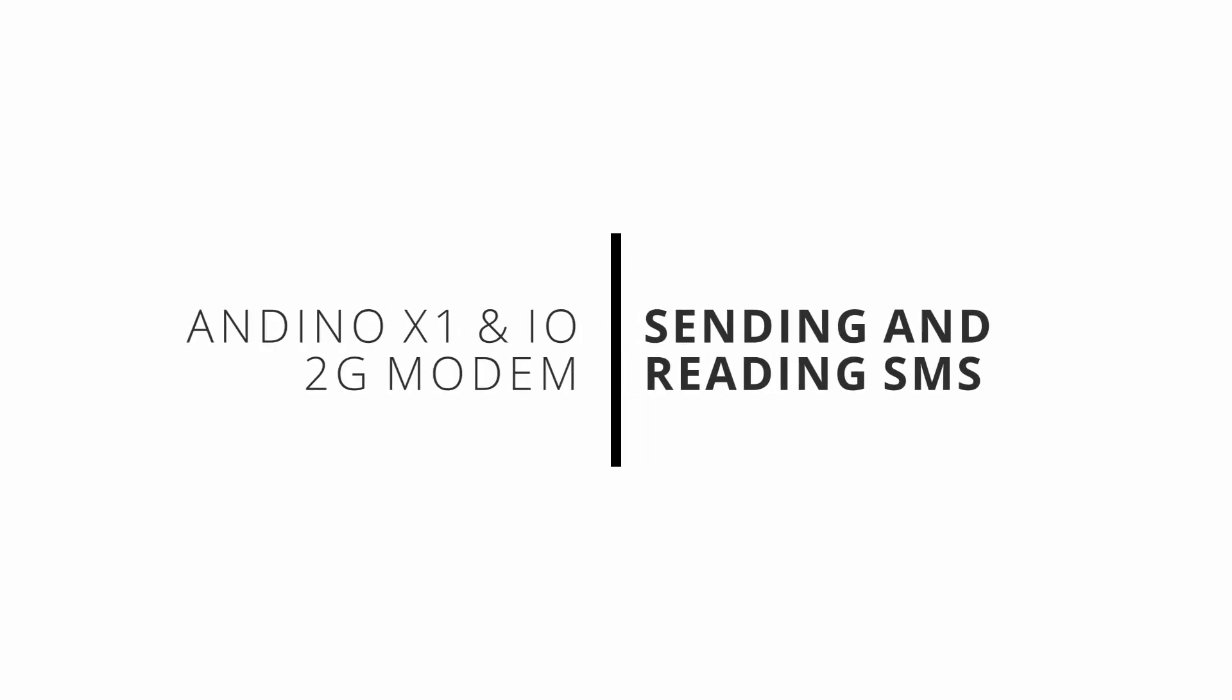This video is going to explain how to send and receive SMS messages using the 2G modem of the Andino X1 and Andino I.O. boards.